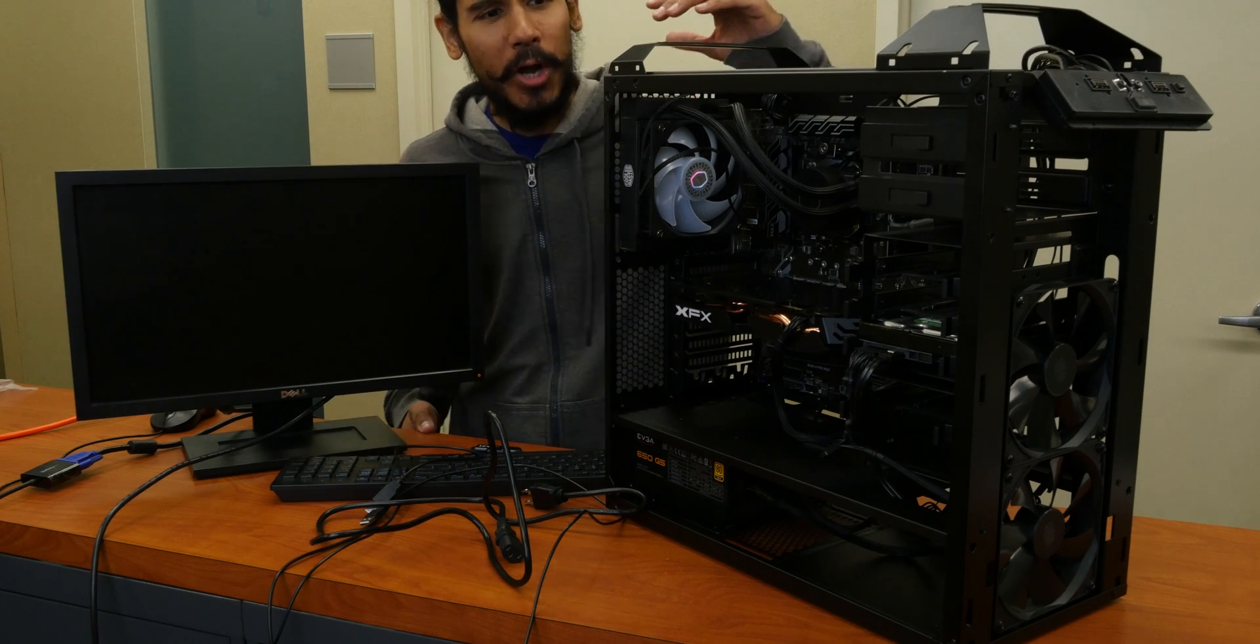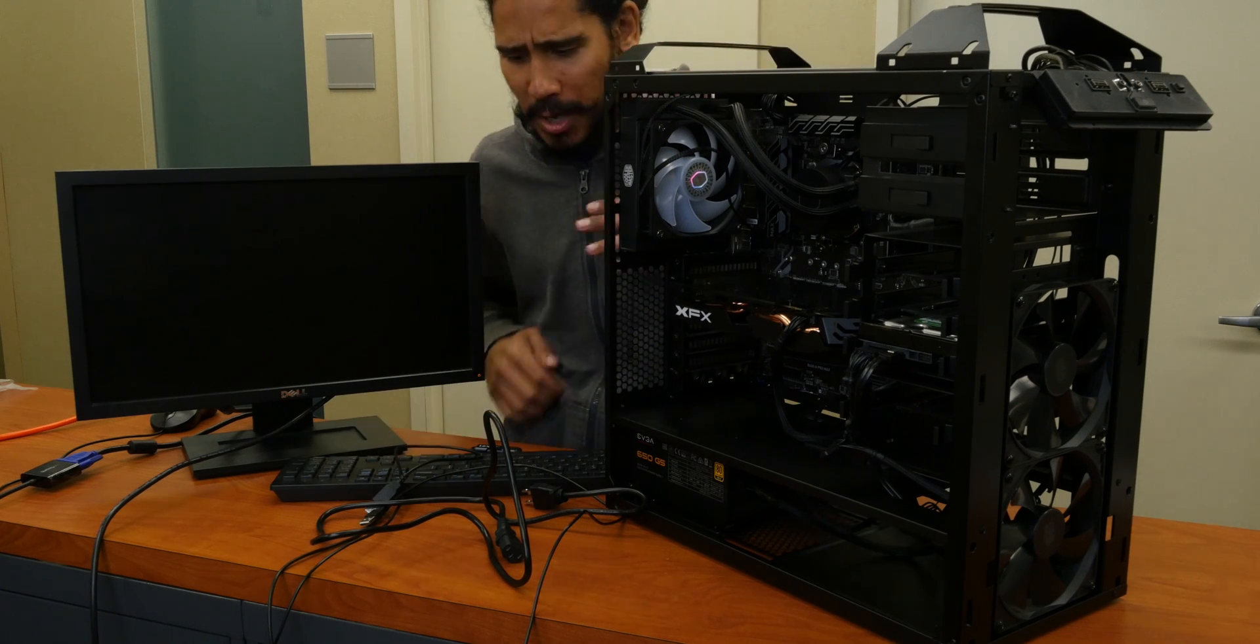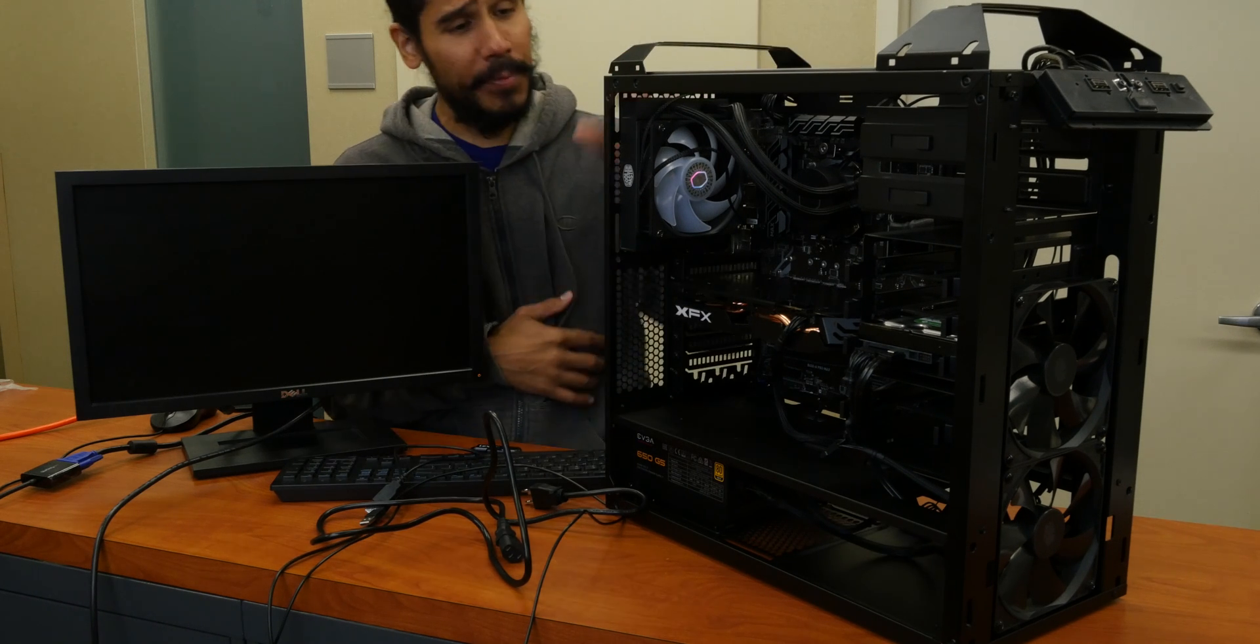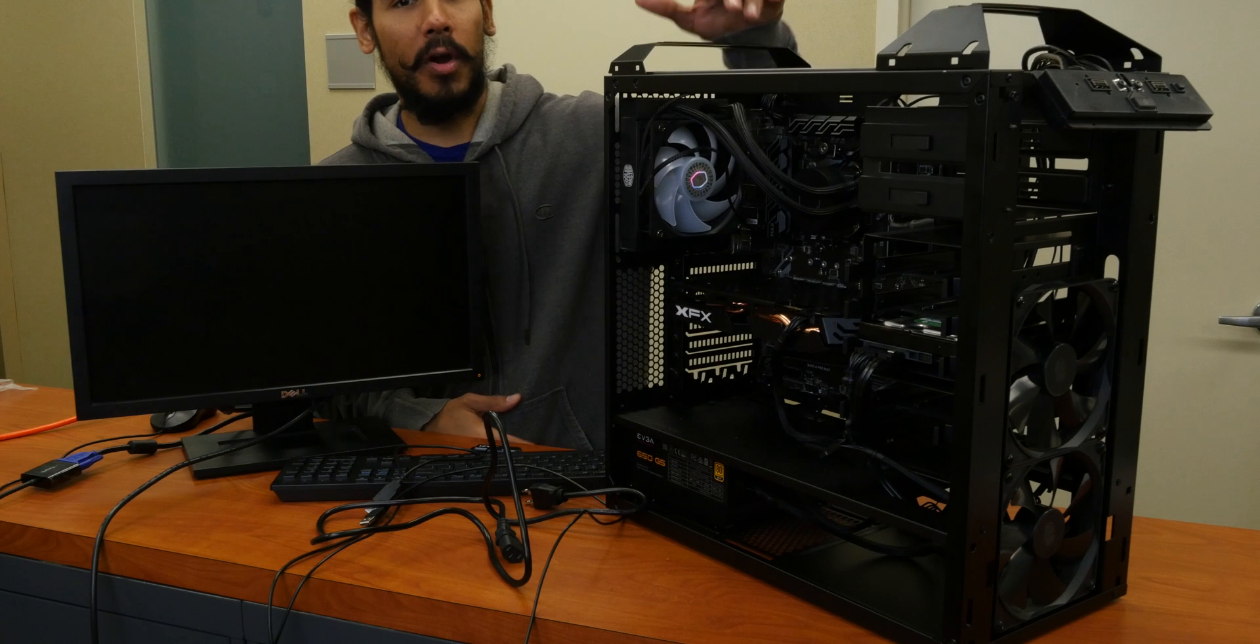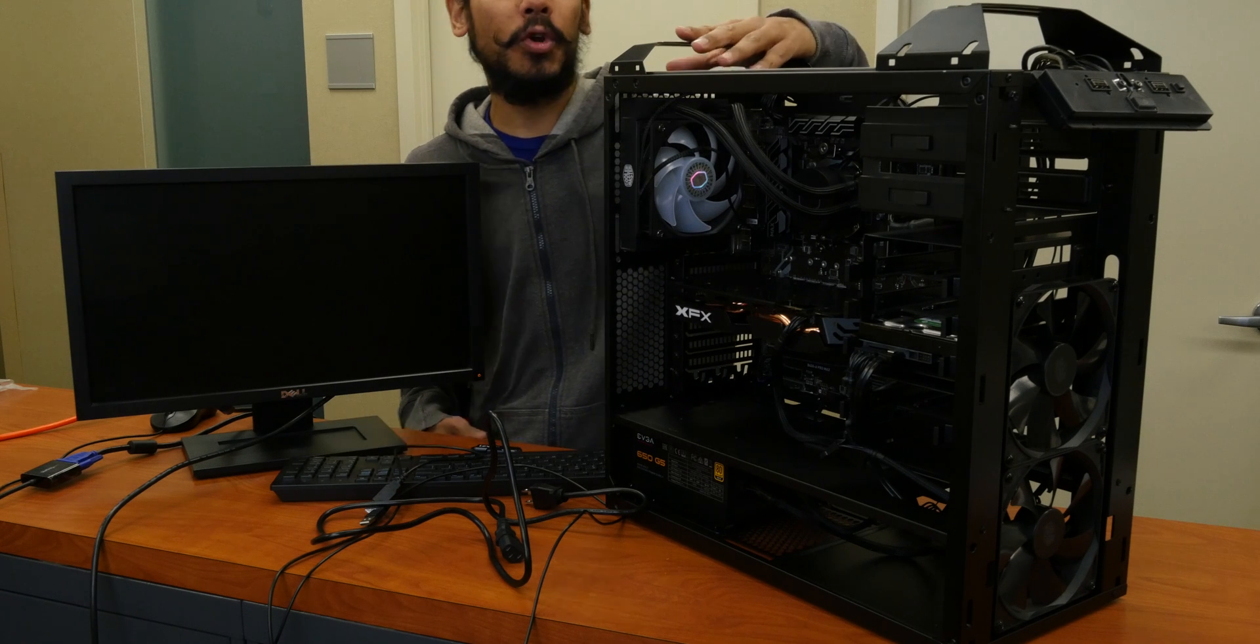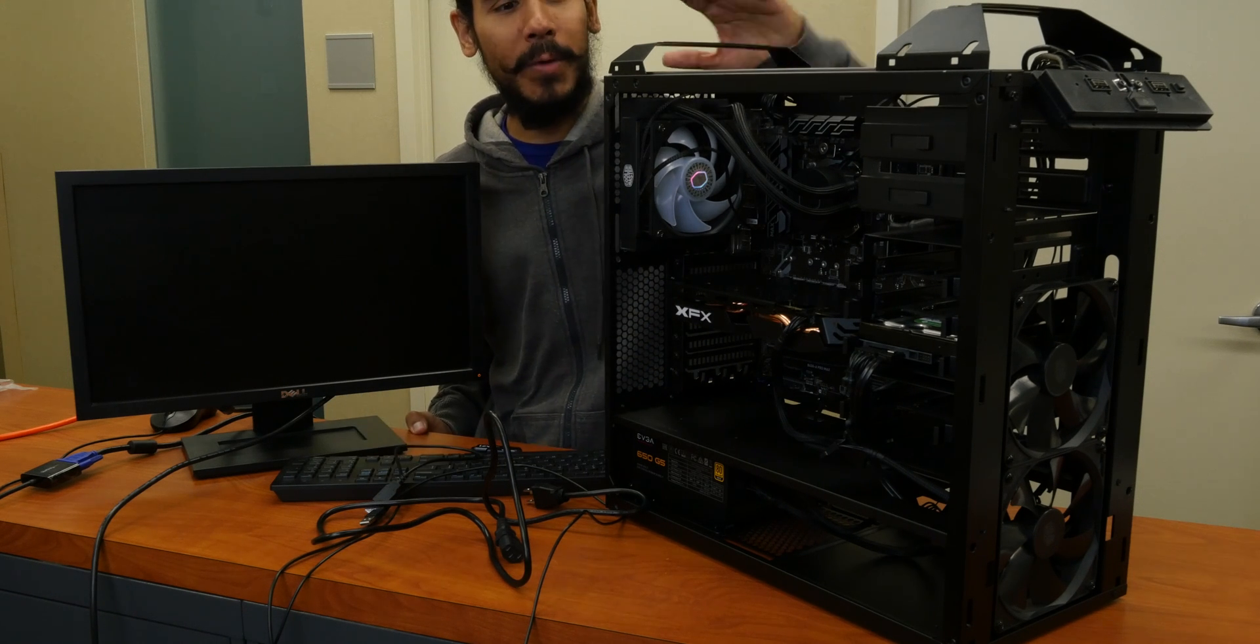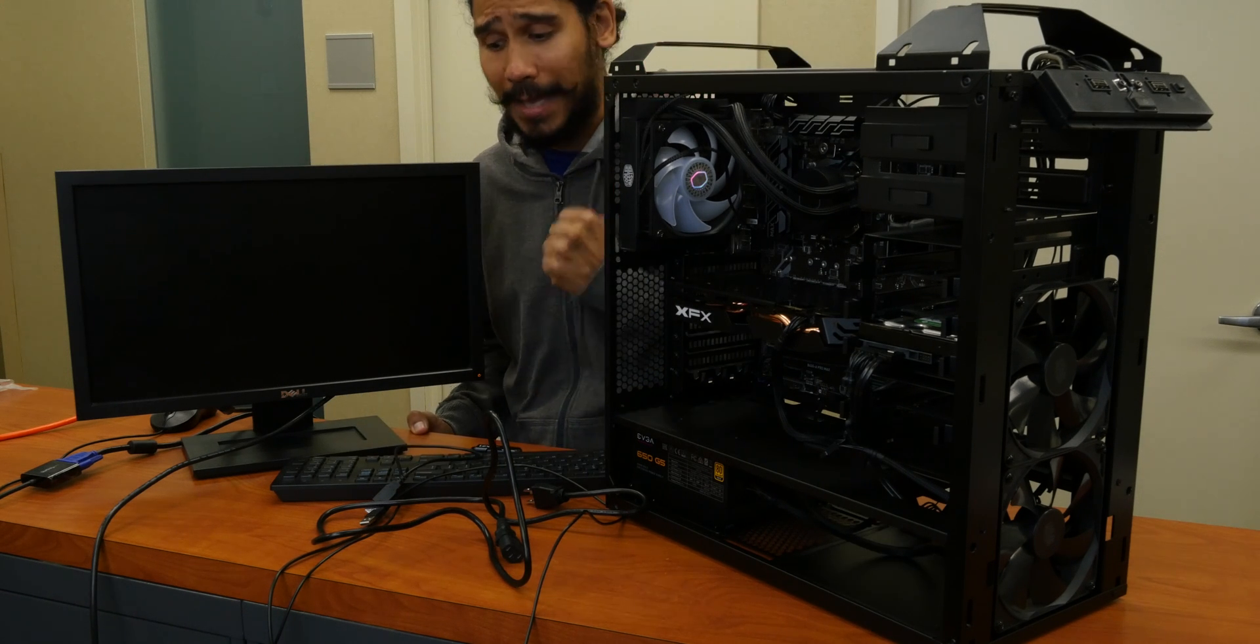What's going on guys, it is Bernardo and we are going to install our operating system on our cryptocurrency mining build that we have been doing together.